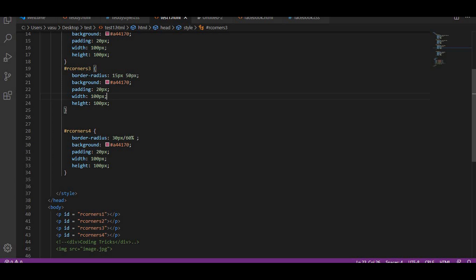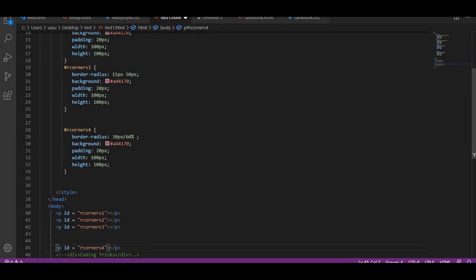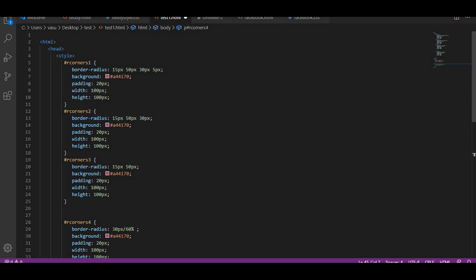Here I have given a div with ID 'rcorners1' and I have defined four corners using border-radius. What are those values? The four values represent the curves you want for the four corners — how much curve you want, you give that value. If you give only one value, it will affect all four corners. If you give two values, the first value affects the top-left and bottom-right corners, and the second value affects the top-right and bottom-left corners.